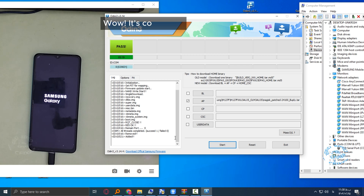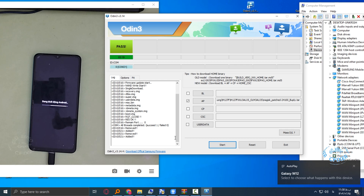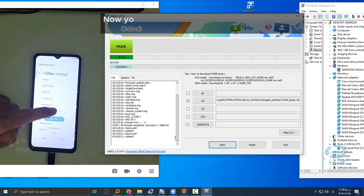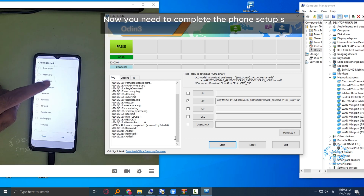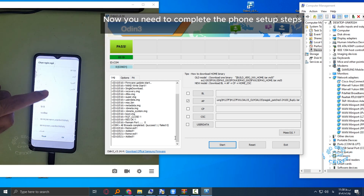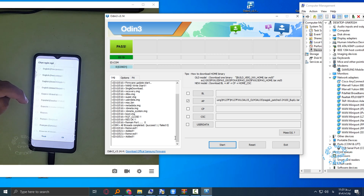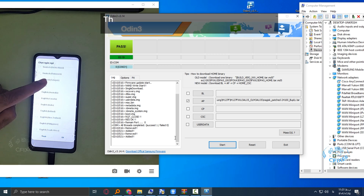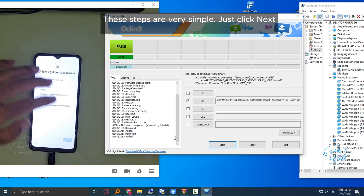The file is coming up. Now you need to complete the phone setup steps. These steps are very simple — just click next.